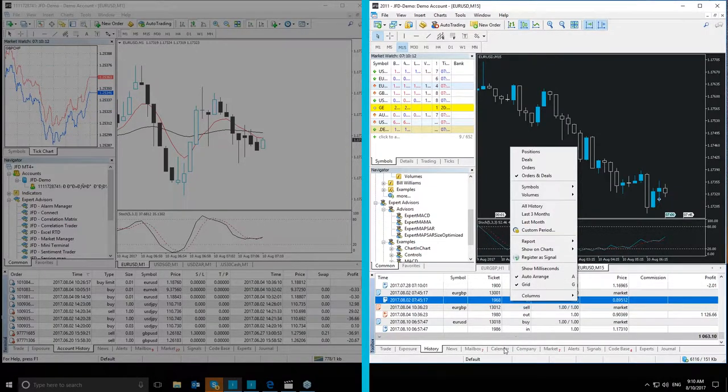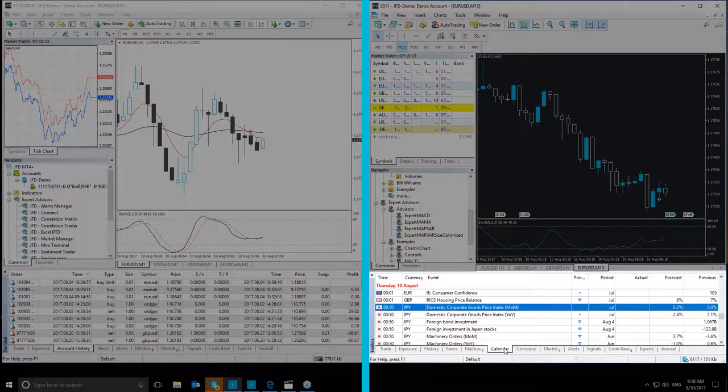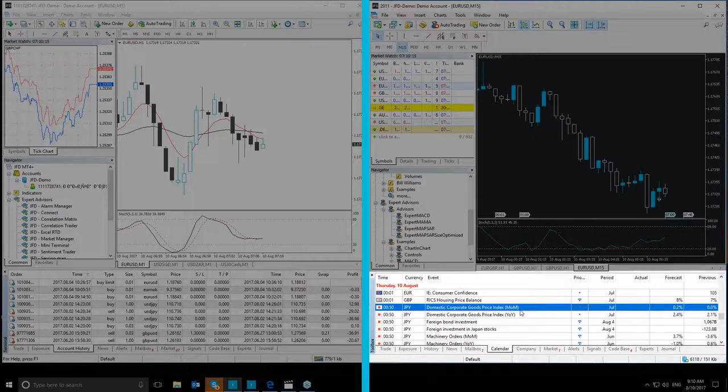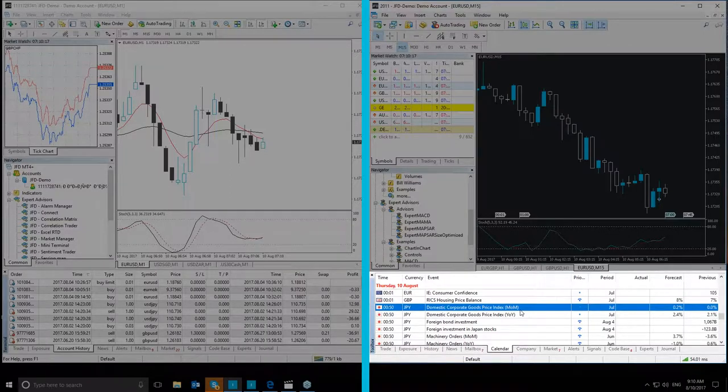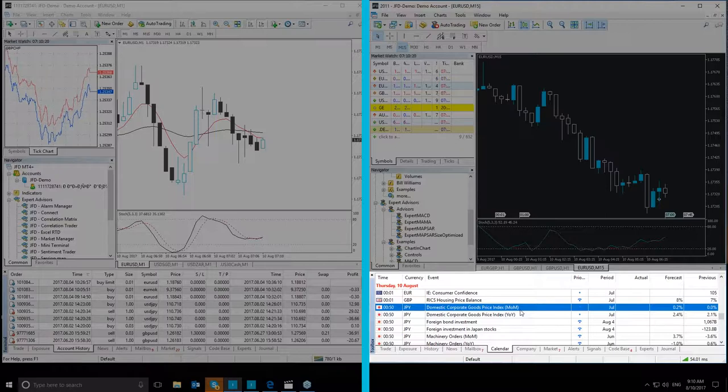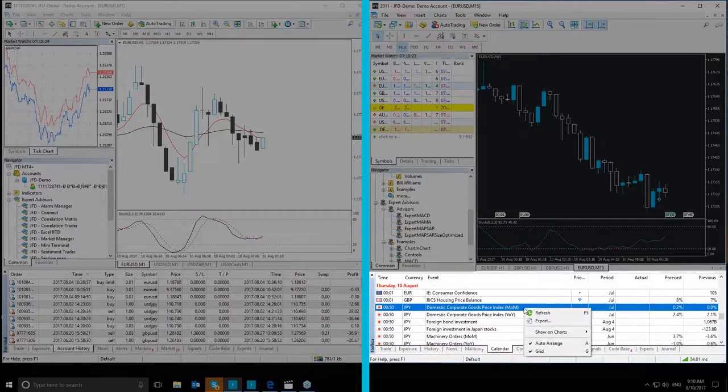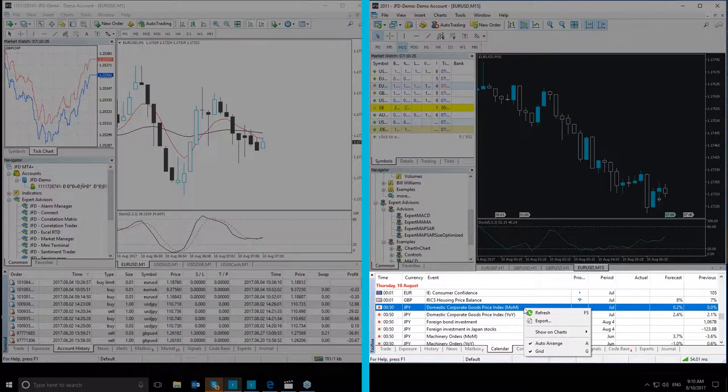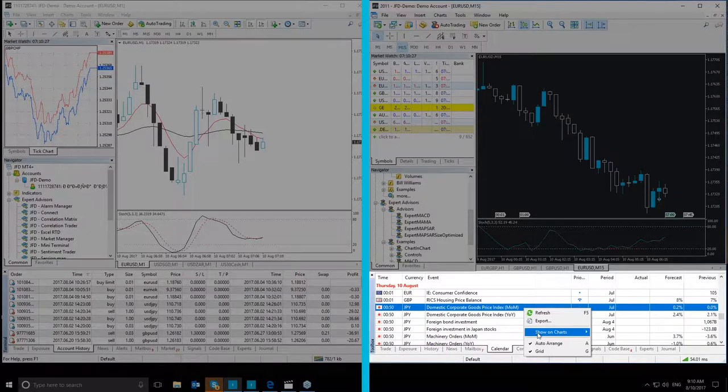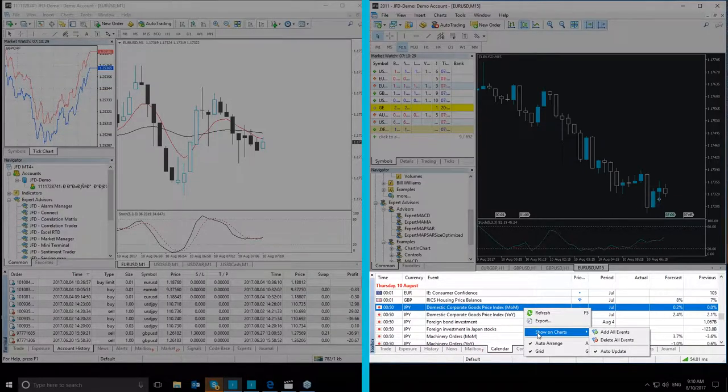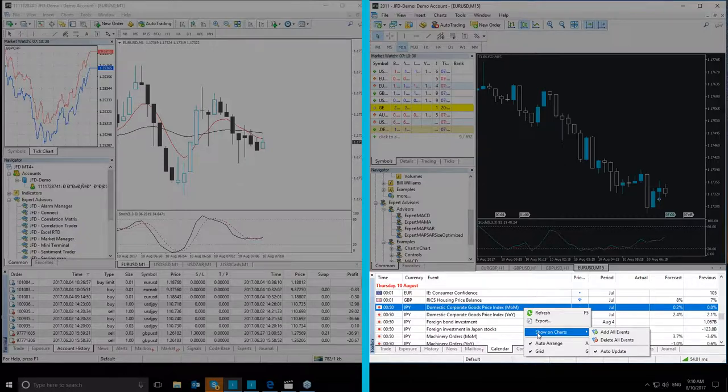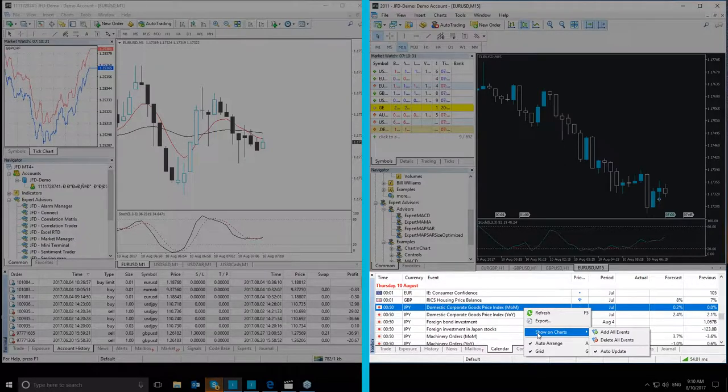And then we move to the Calendar tab, which is a new tab. It is quite interesting as it shows all the economic news that is important to the market, as well as their level of importance. If you right click on an event in the calendar, you can choose a very important option, the Show on Charts option, that allows you to add all events to the chart.